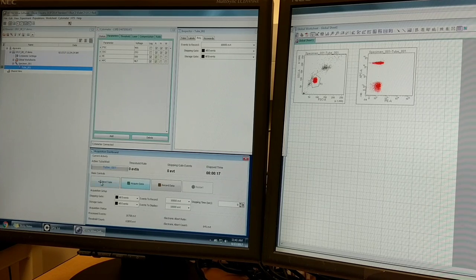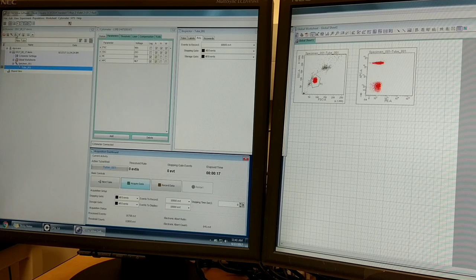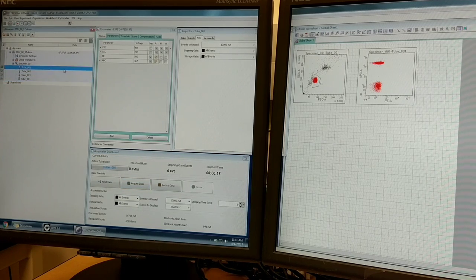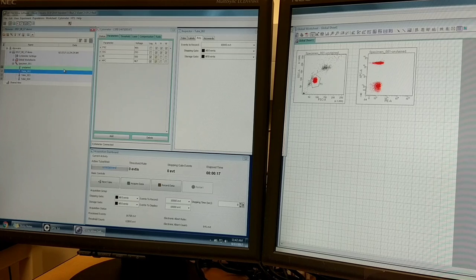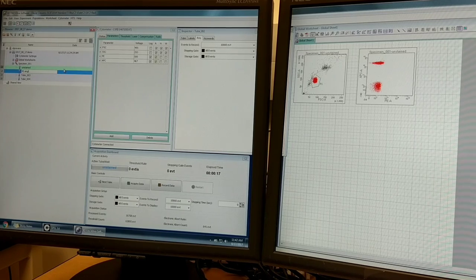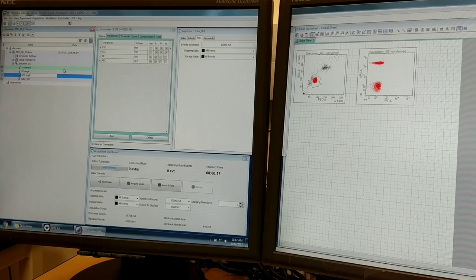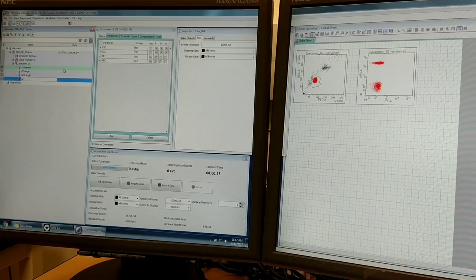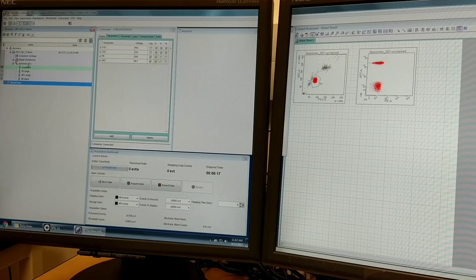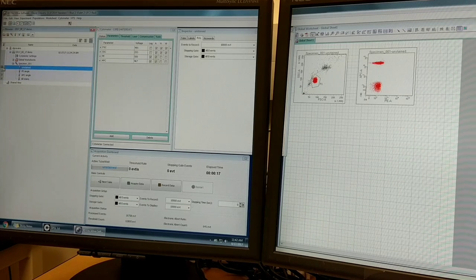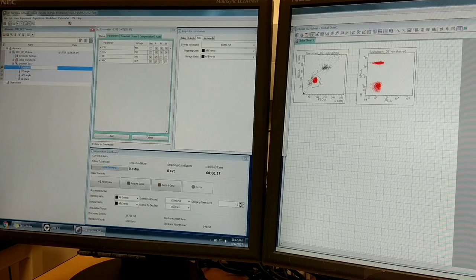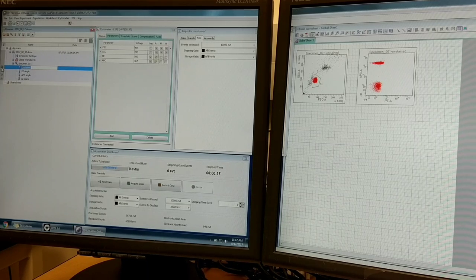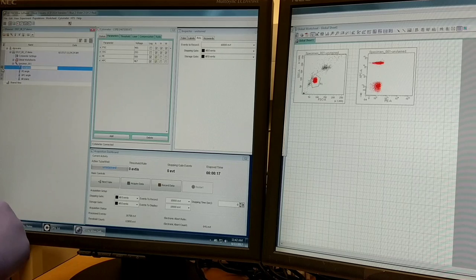The first step is we want to make the appropriate number of tubes. I have four tubes. I'm going to click on this new tube icon just to make four tubes. I'm going to label the first one unstained, the second one PE single, the third one APC single, and the fourth one all stains. Now make sure you have the appropriate one highlighted with the green button next to it checked. That's the one that you're going to be recording.